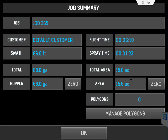And then it gives you your total acres and the area that you have sprayed. So in other words, you can zero this in between different fields and still have your total acres.